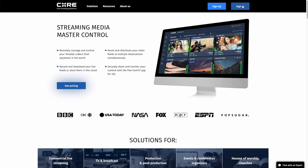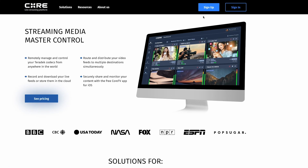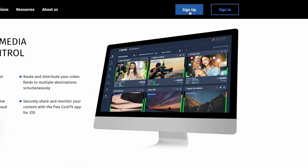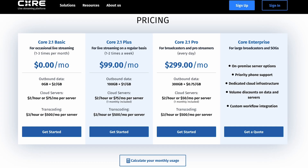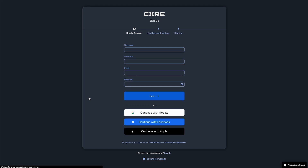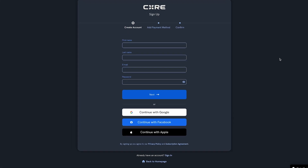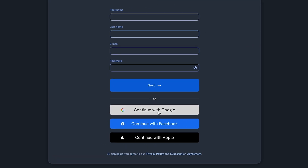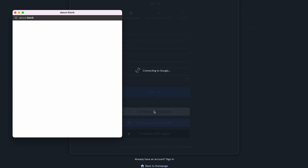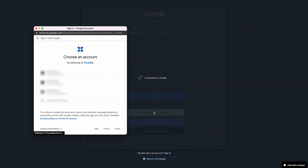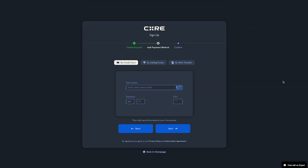Visit Core Cloud TV and click the Sign Up button. Choose the plan that works best for you — you can always change your plan later. You can sign up with your information or use Google, Facebook, or Apple to sign up. We'll use a Google account for this example.